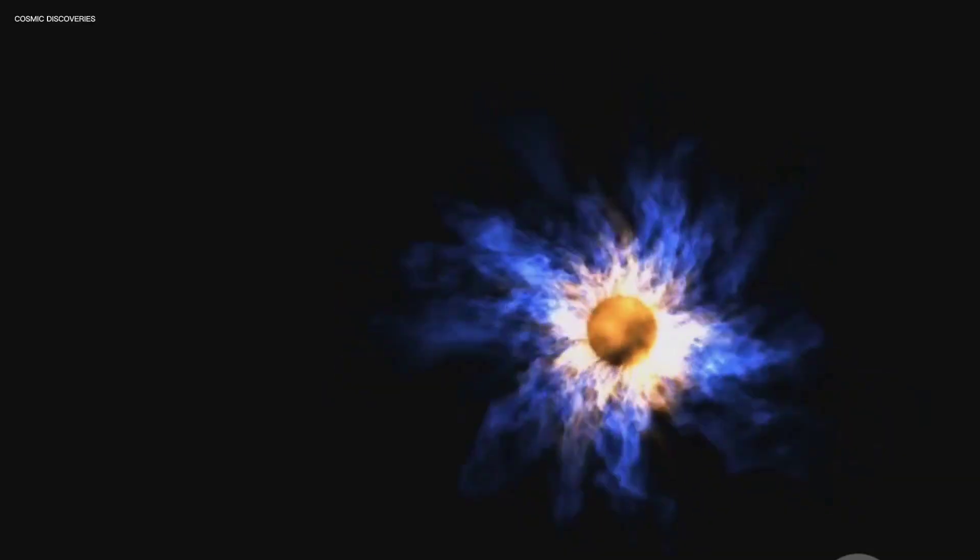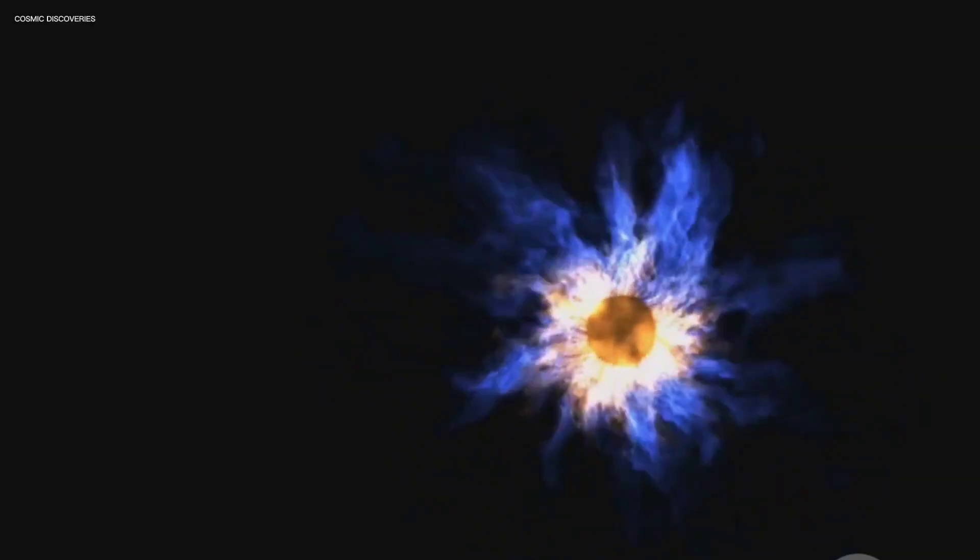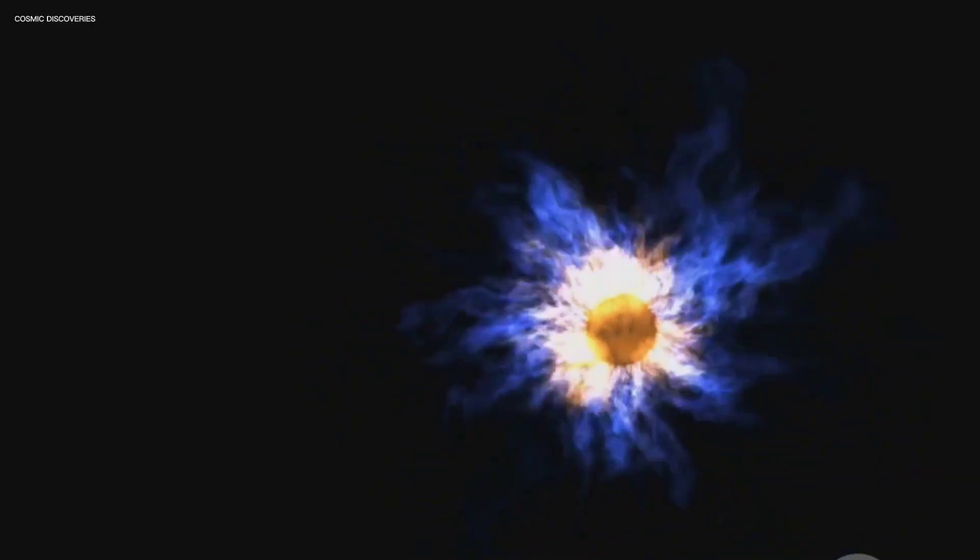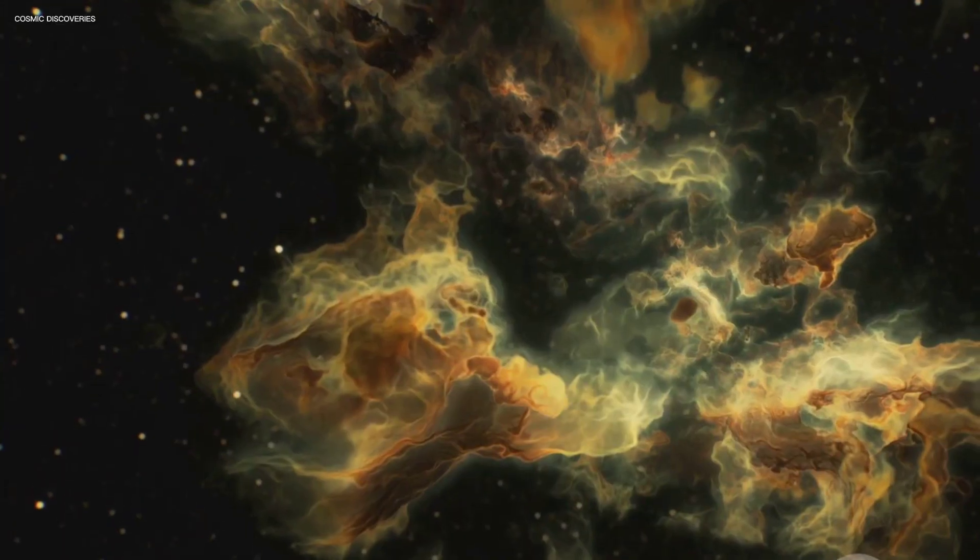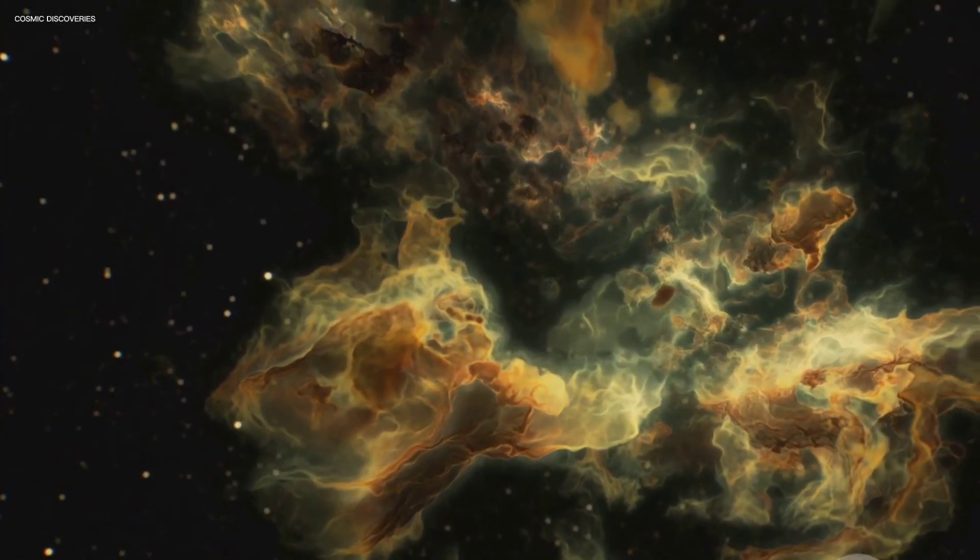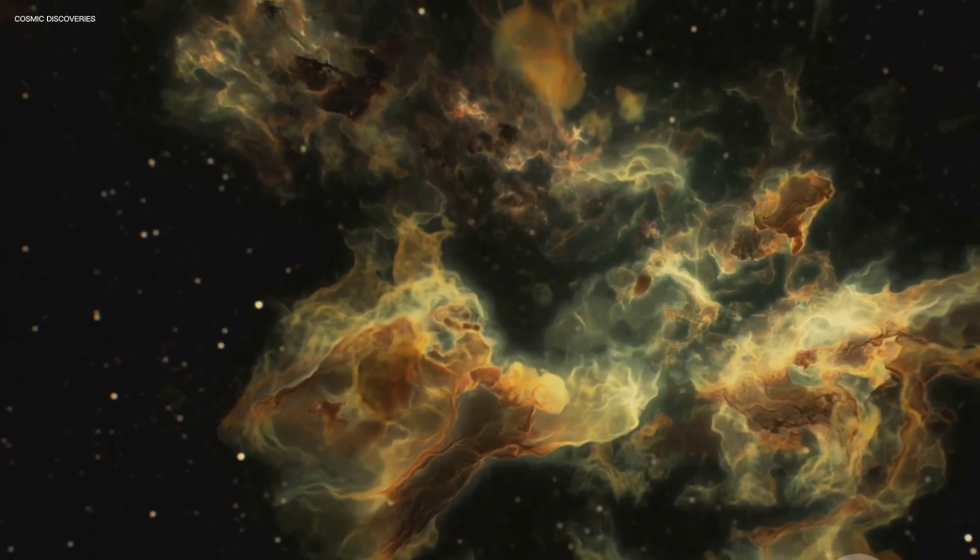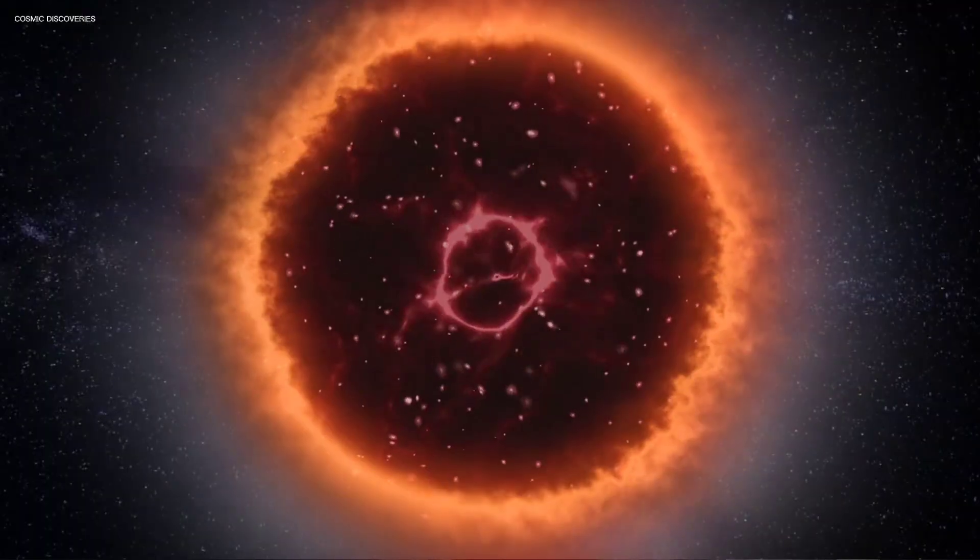The core succumbs to its own immense gravity and explodes in a supernova, a spectacular display of cosmic fireworks scattering elements, the building blocks of future stars and planets across space.